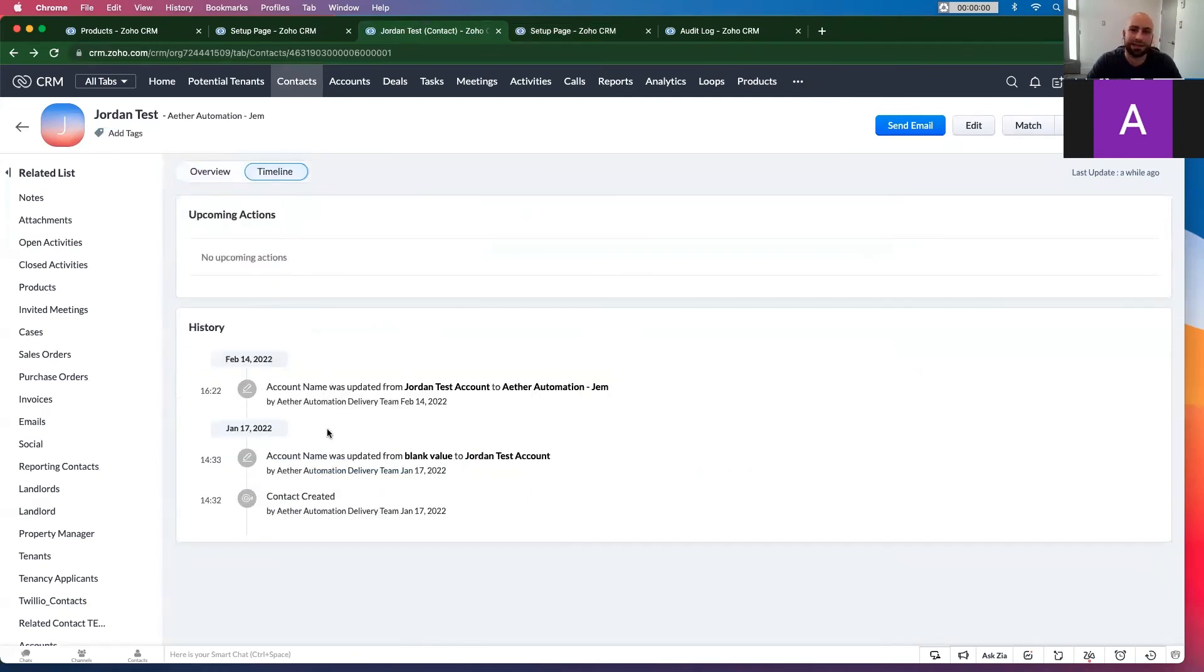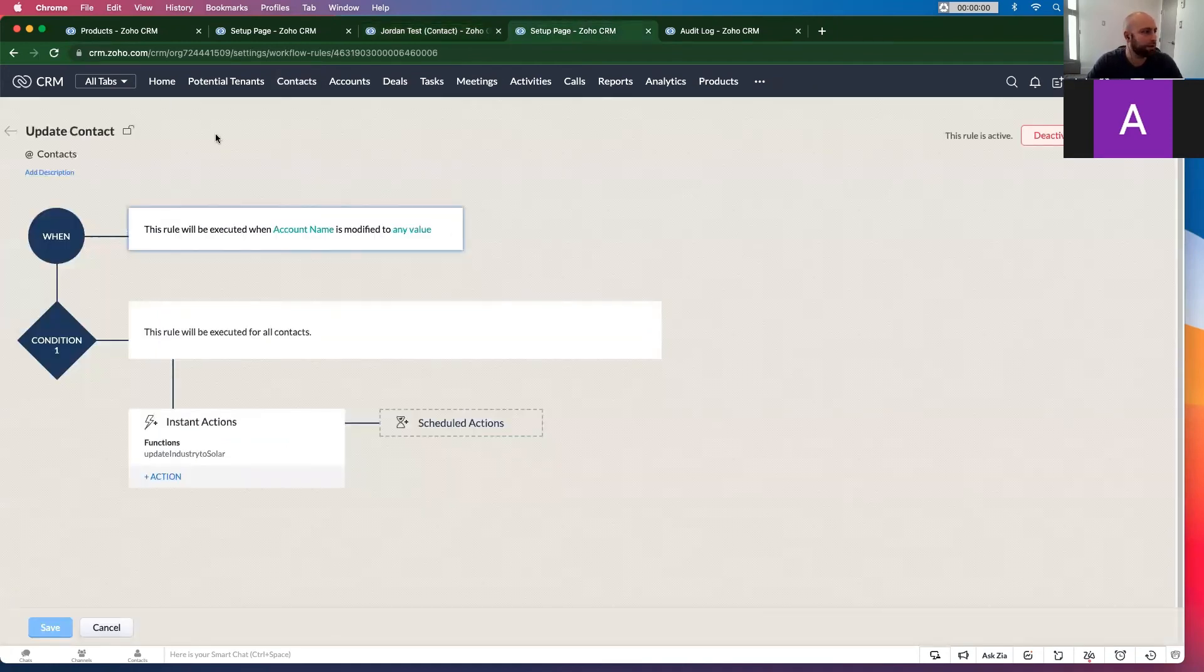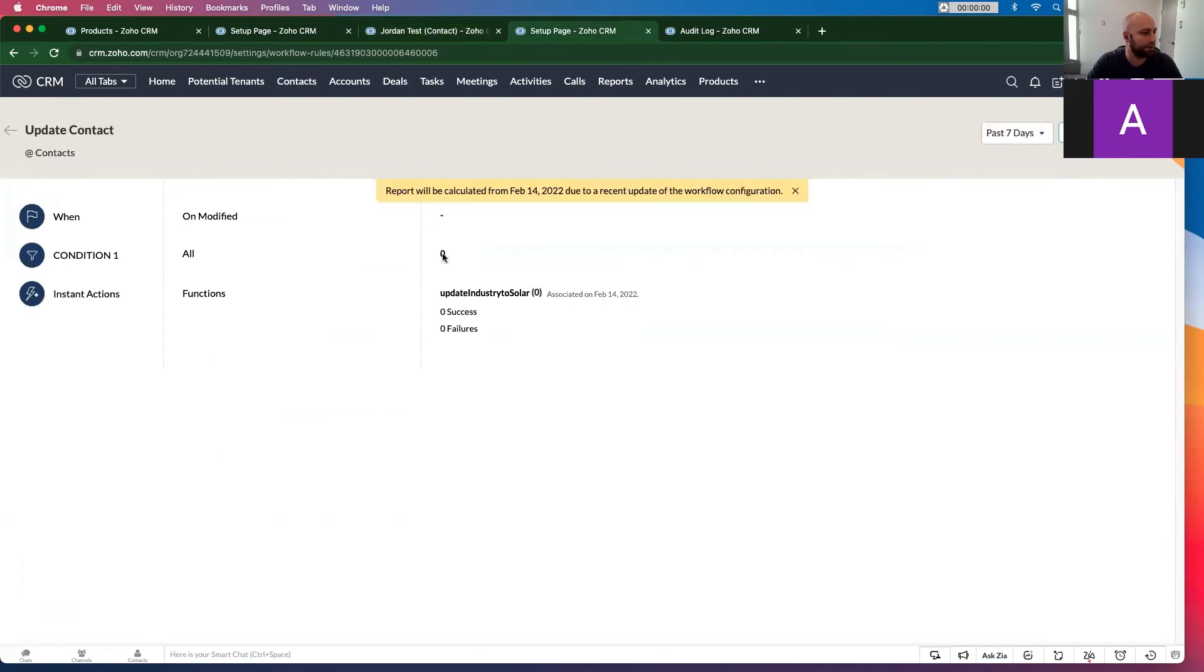And you'll notice it doesn't do anything. Normally they would say, you know, workflow was run. So if I go back...